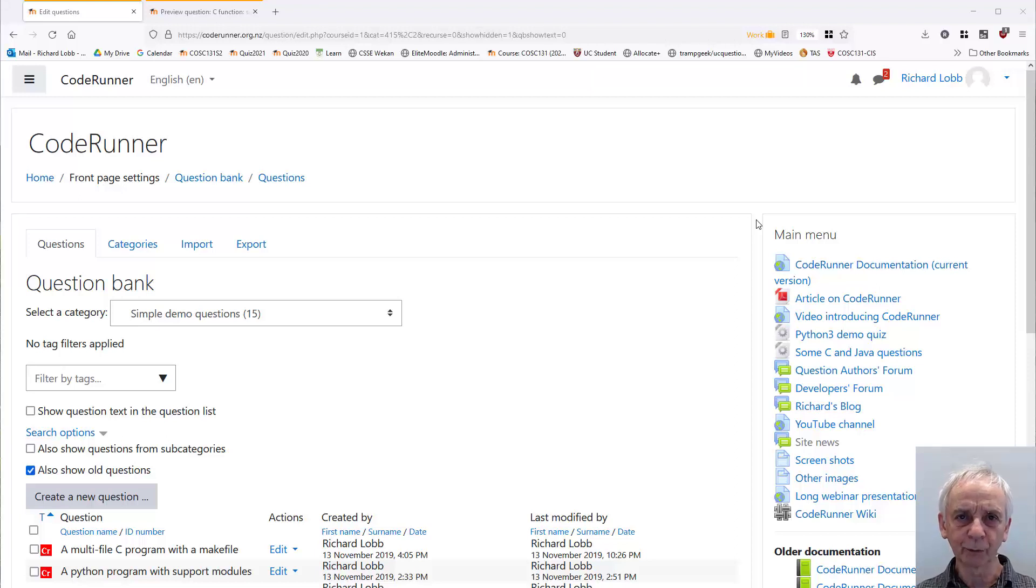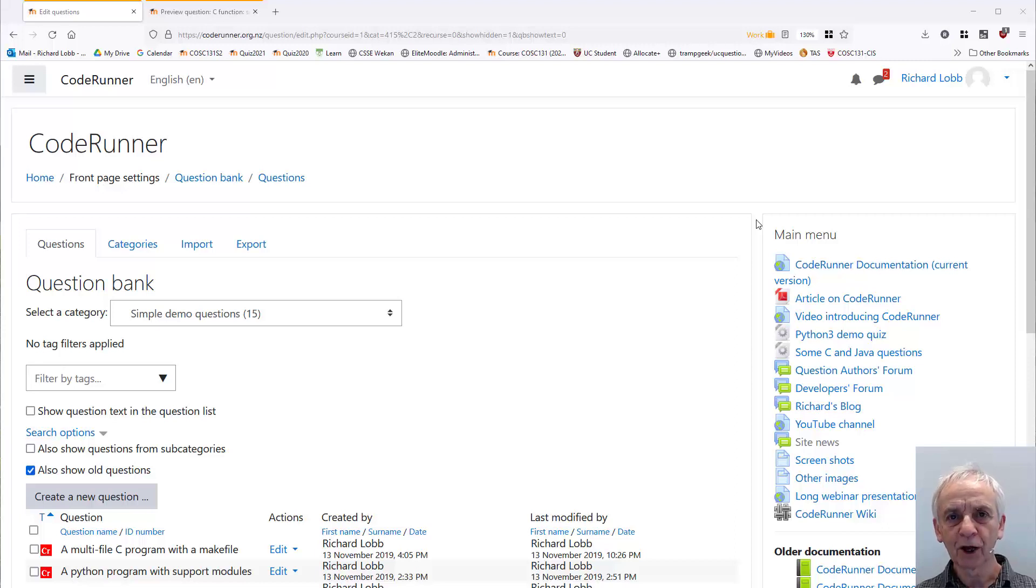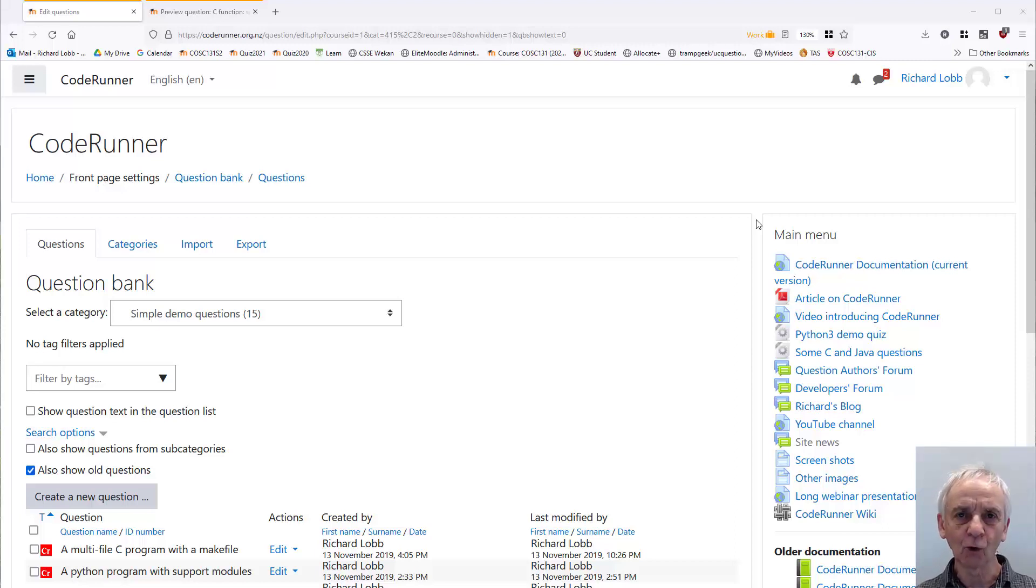I'm Richard Lobb, the principal developer of the Moodle Coderunner plugin. In this video, I'm going to walk you through the authoring of a simple write a function question in C or C++.